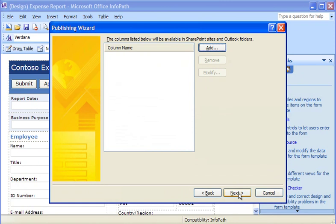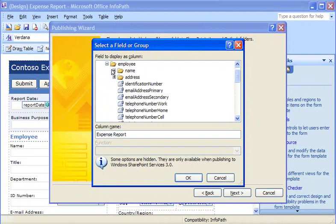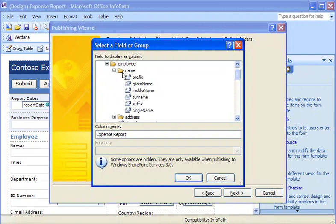First, I'll add the employee name. The name is stored in the Single Name field, which is part of the employee group. I click Add, open the employee group, open the Name group, and then select Single Name.